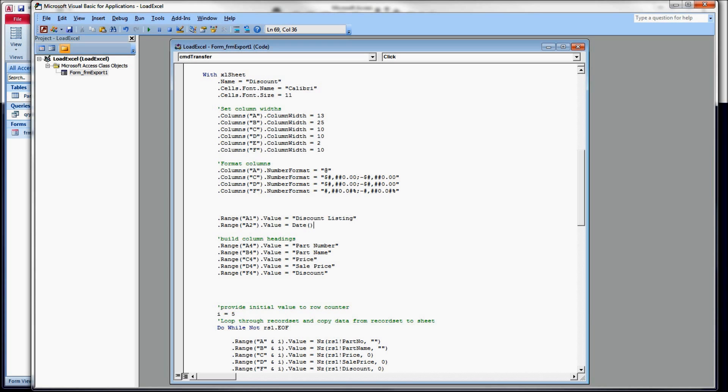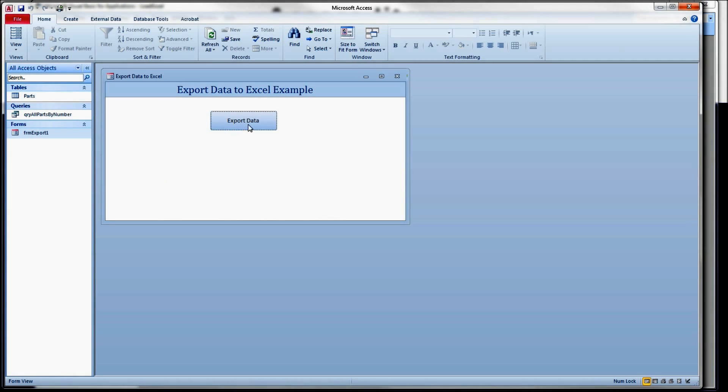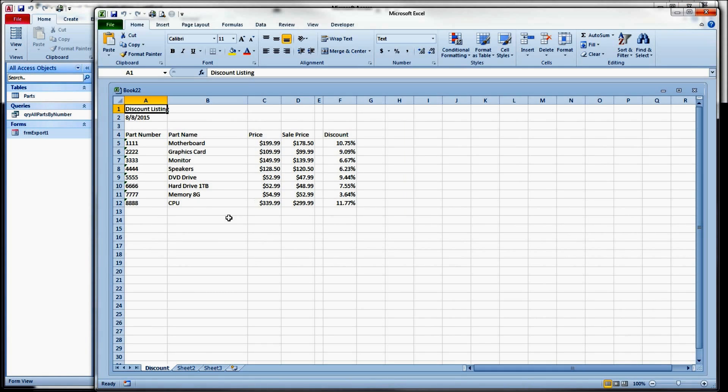Now, if you use now and then parentheses, it'll give you the date and time. And I just want the date today. Let's just take a quick look at what that gives us before we go any further.